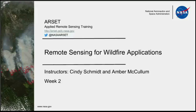Amber McCollum is a research assistant at the Earth Sciences Division at NASA Ames Research Center. She is a PhD candidate at the University of California, Santa Cruz in Environmental Studies. Dr. Cindy Schmidt will follow with a presentation. She is a research scientist at the Earth Sciences Division at Ames as well, with over 20 years of experience using remote sensing and GIS technology for natural resource management, urban planning, and human health risk assessments.